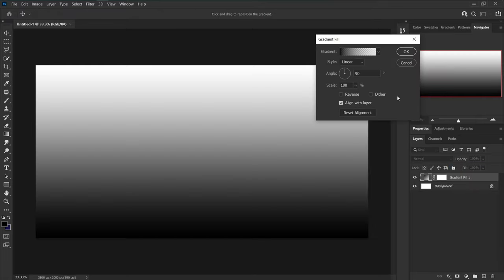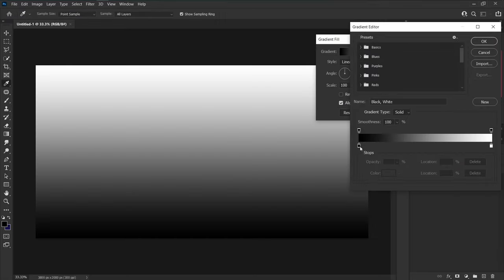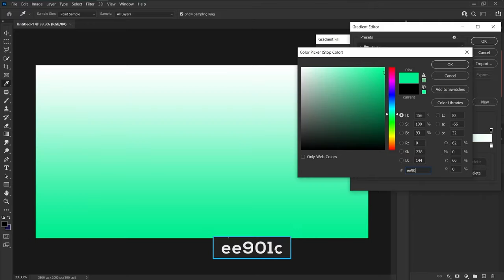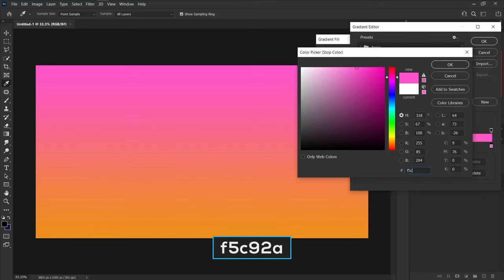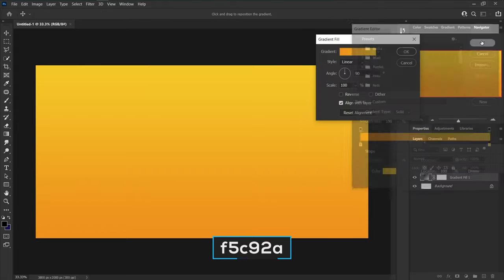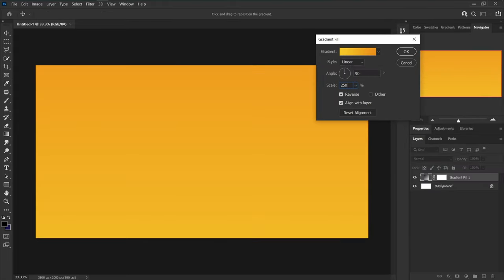Create a new gradient and set it to black and white color. In Basic, change the black color to e901c and the white color to f5c92a. Check Reverse, set scale to 250, and style to Radial.